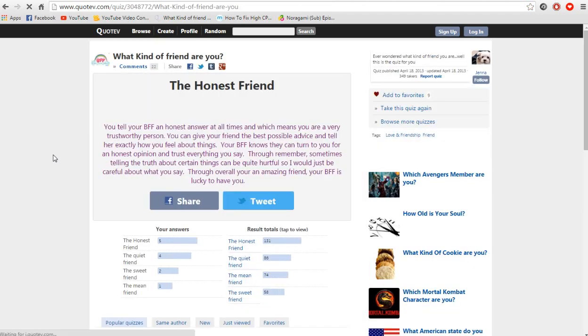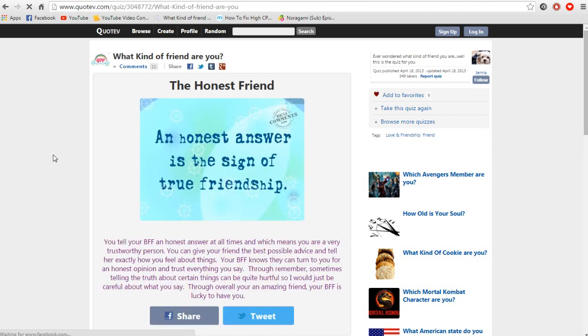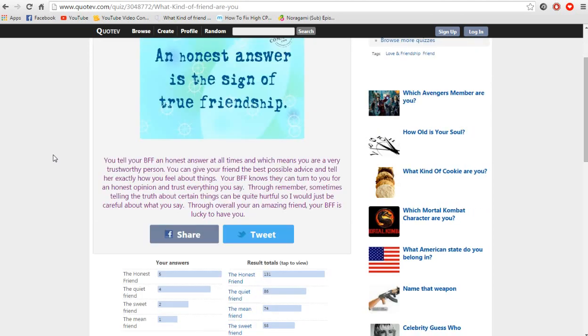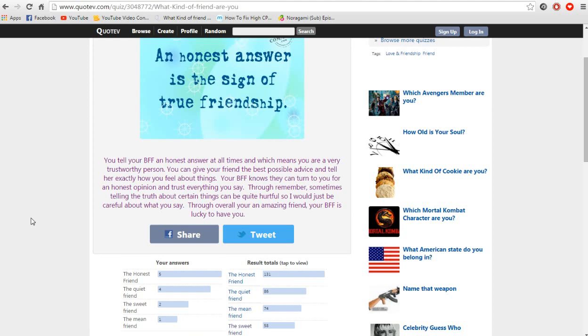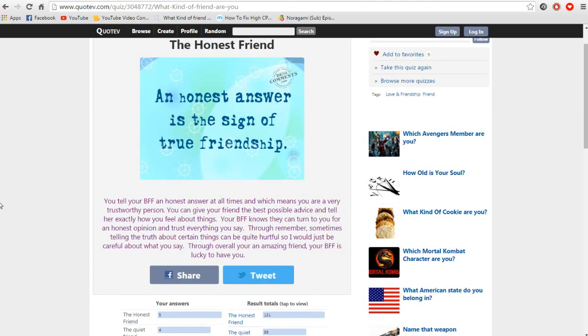And I'm the honest friend. Oh shit, I'm one of the majority. And there's more mean friends than sweet friends. And it's kinda true. An honest answer is the sign of true friendship. And the song has died again. It will come back later soon, I hope.